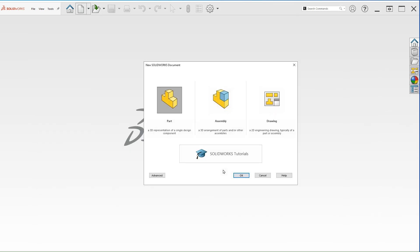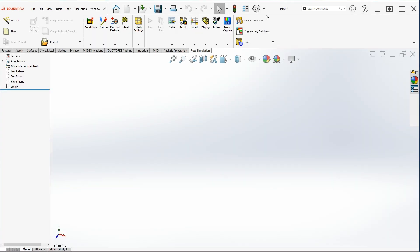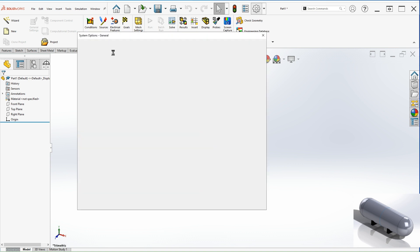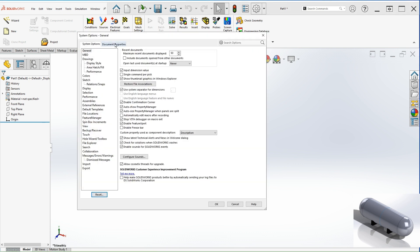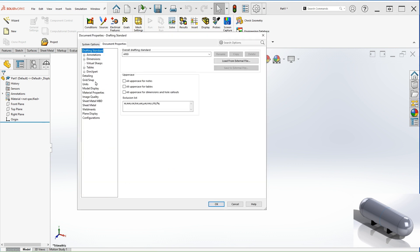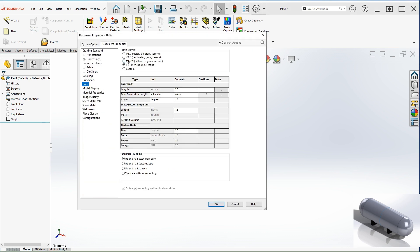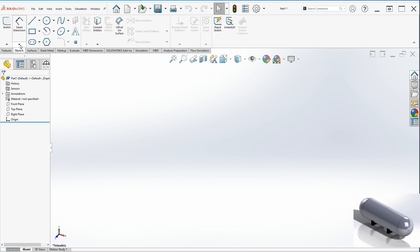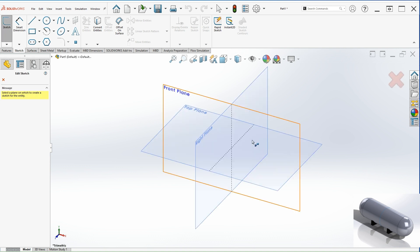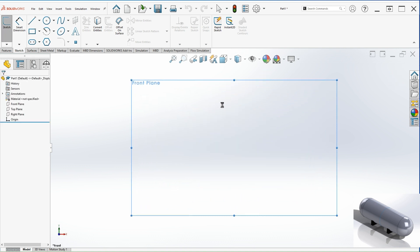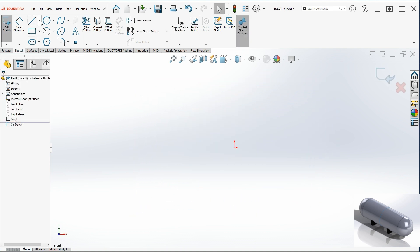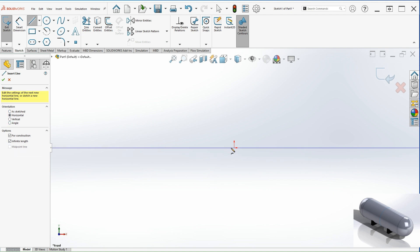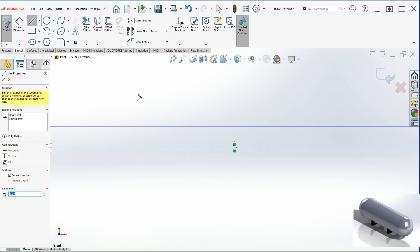Let's create a new part. Let's go to settings and from here we can select the proper units. In this case I'm going to be using the IPS system. Let's go to sketch and we're going to select the front plane as the sketch. First thing I would like to do is just create a center line, infinite length. This will be my reference.